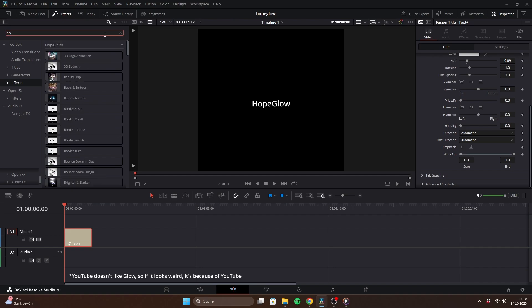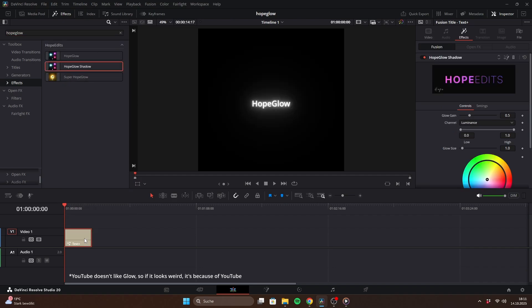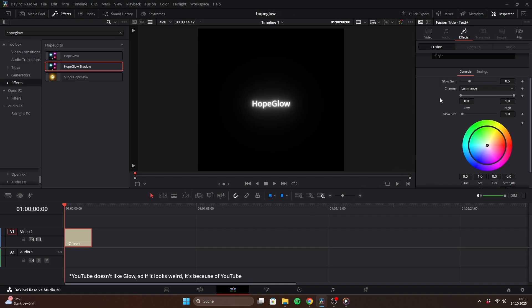After installation, you'll find them in your effects library. You can simply drag them onto a text, PNG, image or anything you like.